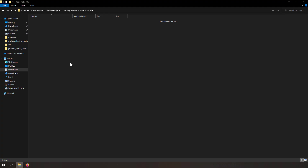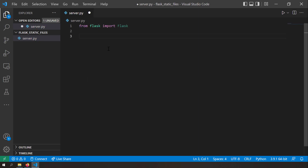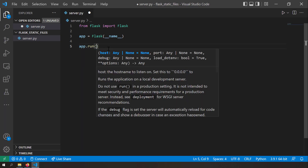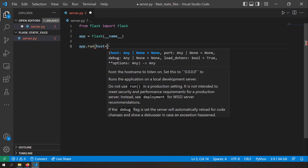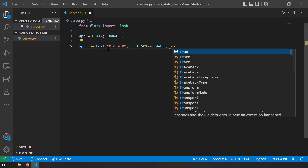Let's get started with coding. I'll take a blank folder and open it with VS Code. I'll create a new file called server.py and set up a basic Flask server. First, import the Flask class: 'from flask import Flask'. Then create an instance: 'app = Flask(__name__)'. Let this app listen on host 0.0.0.0 and port 1500, with debug equal to True so we can see errors easily.